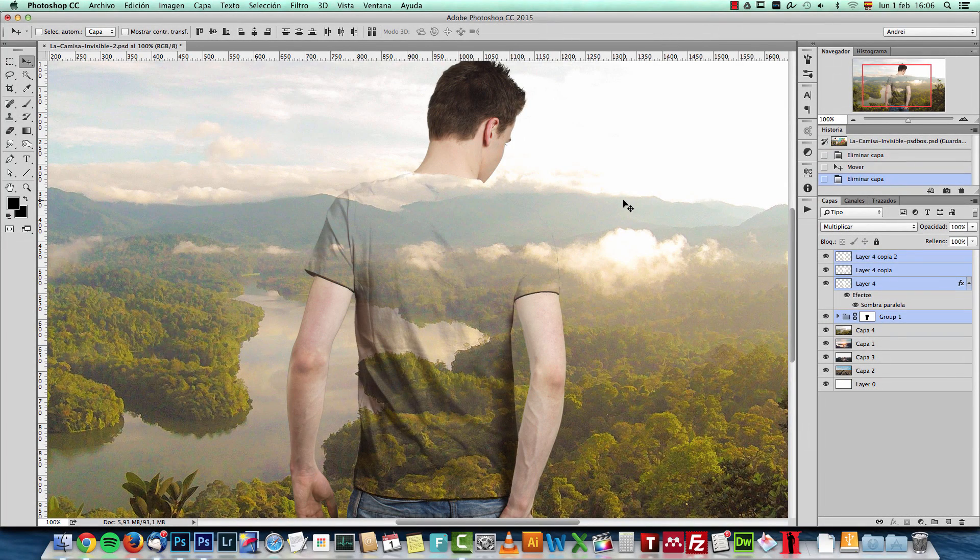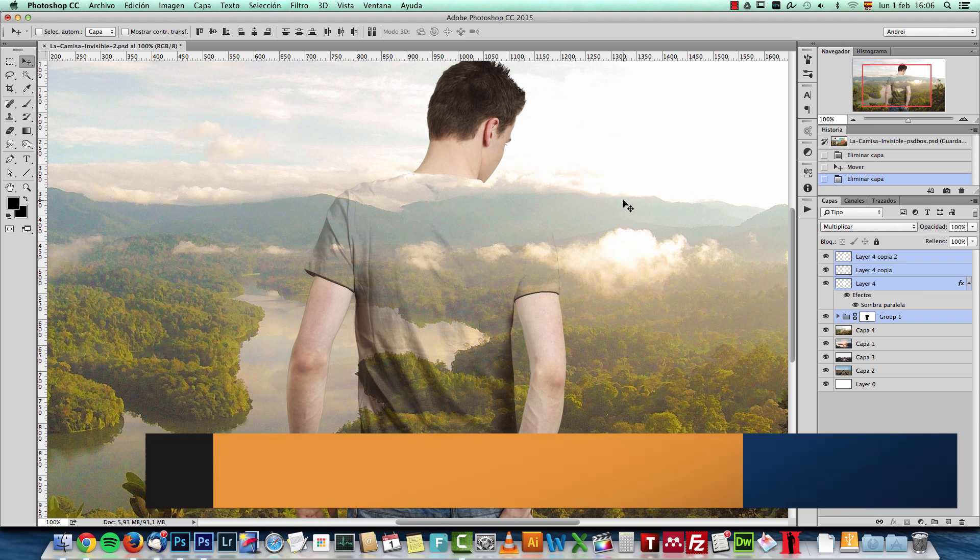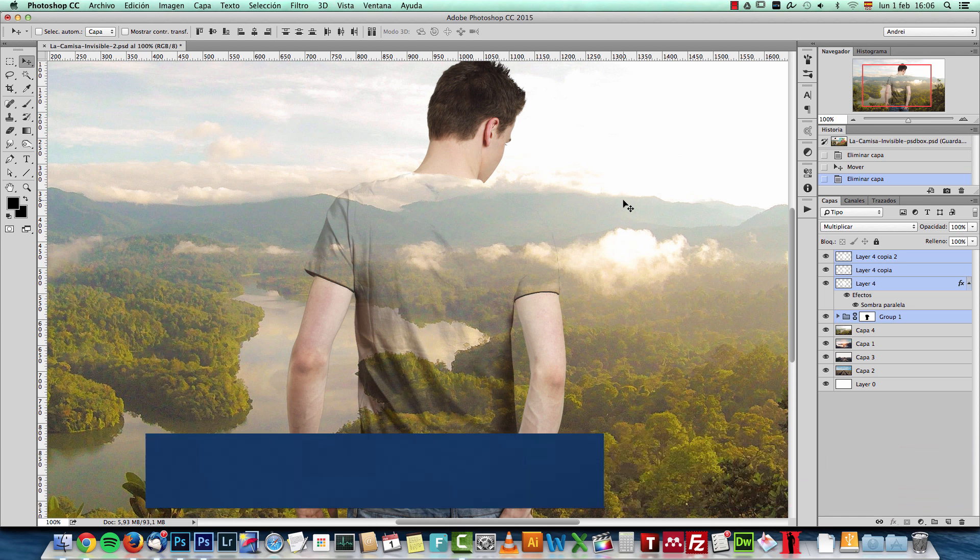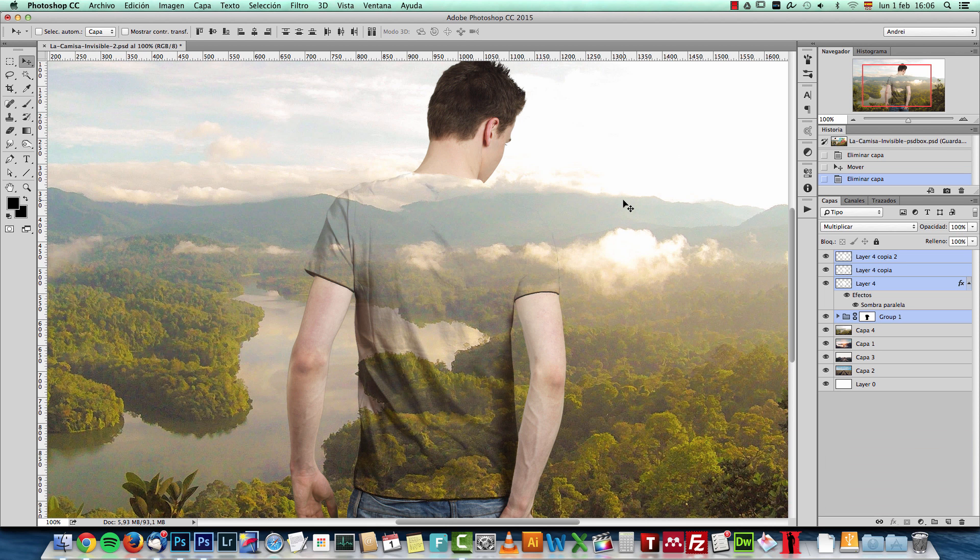Hello and welcome to another Photoshop tutorial. This is Andrei from PSDBox and today I want to show you a nice effect that you can create using a t-shirt.